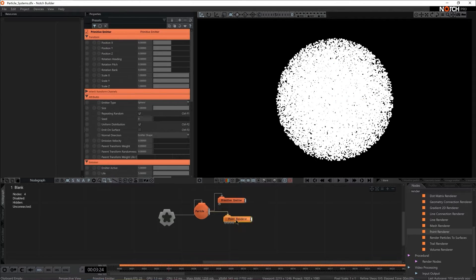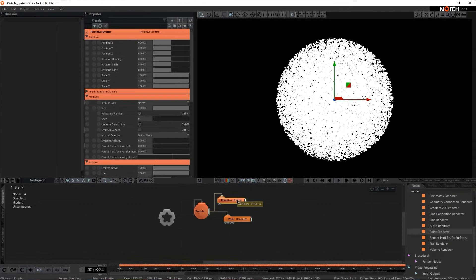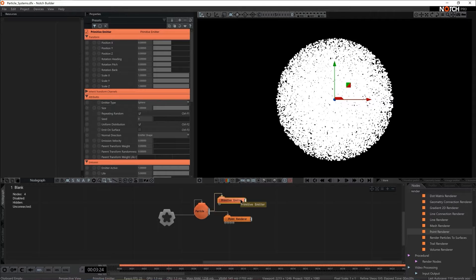Let's focus on these two nodes and let's talk about their properties and variables. So primitive emitter is responsible of defining how the particle emission shape looks like. In this case it's a sphere.